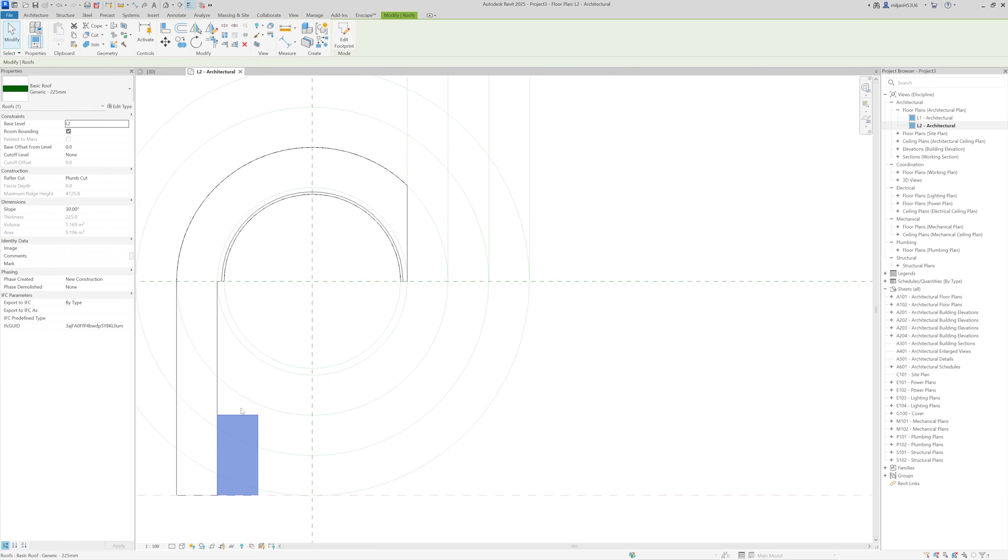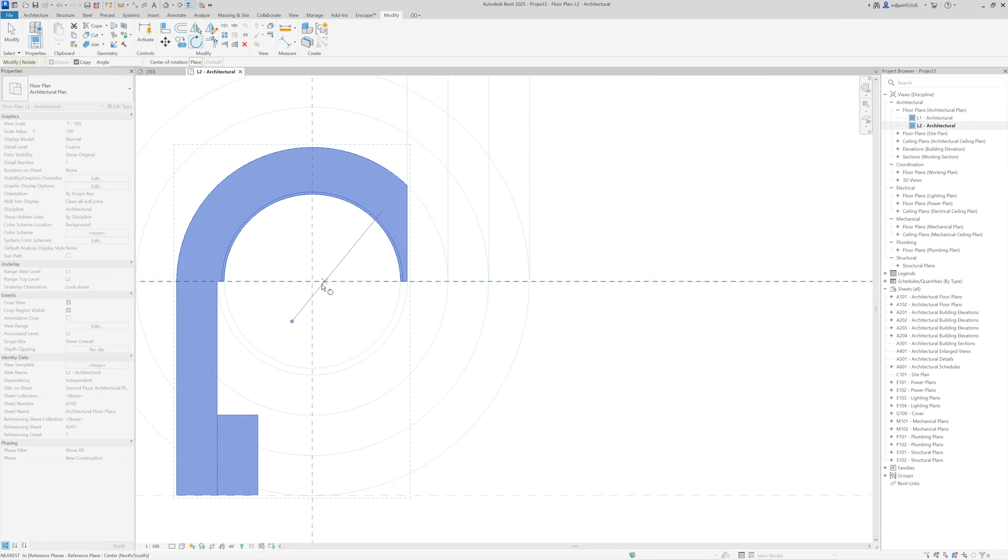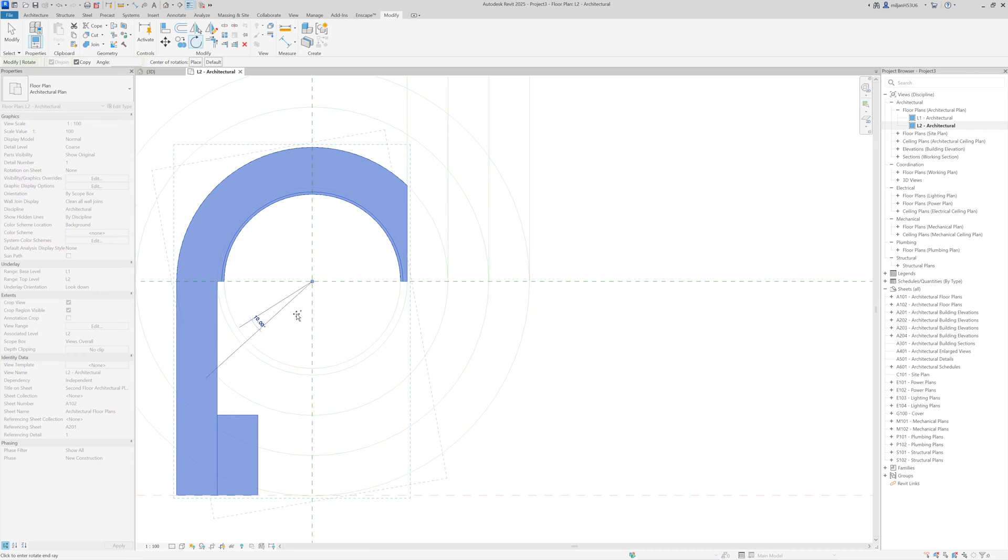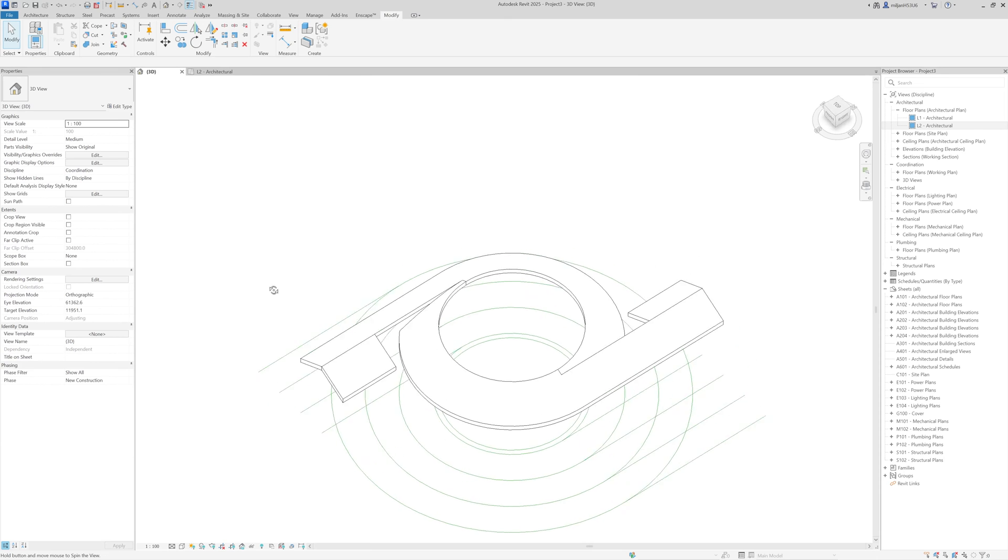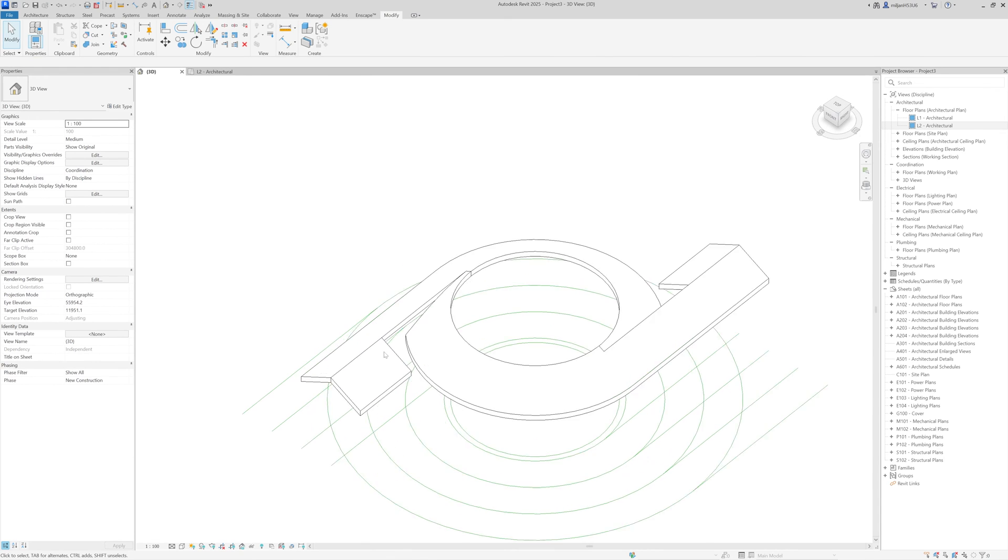And then I will select those two roofs and take rotate from the center of rotation, from the center, from the intersection of the reference planes. Sorry. So this is how it looked like.